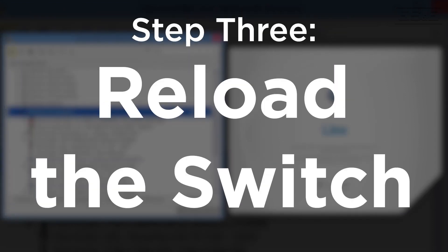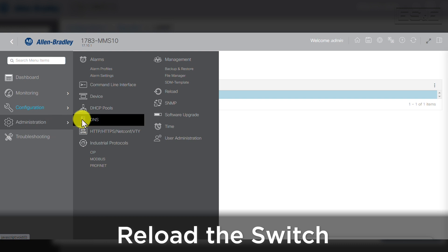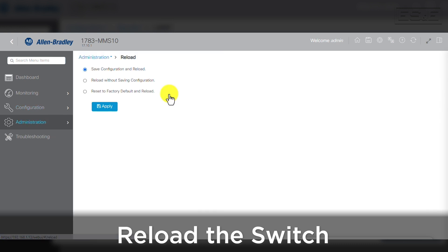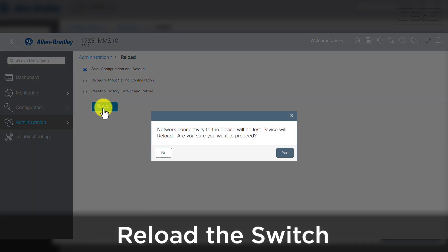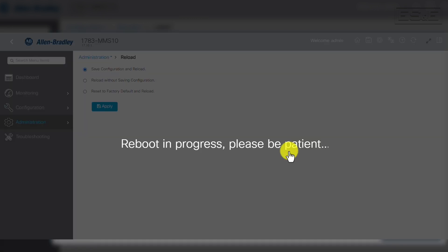Now we can move to the third step where we need to reload the switch. Reloading the switch configuration is a step that is often overlooked. This step will force the current configuration into the switch and reboot the switch to ensure it maintains the configuration through a power cycle. This may take several minutes and it does stop all communications, but it is necessary. Thanks for watching and if you have any questions please contact your local ES&E Account Manager or Automation Specialist.